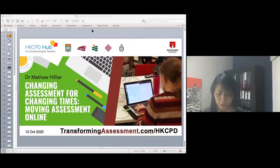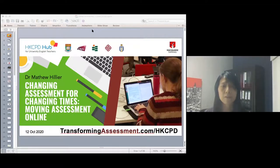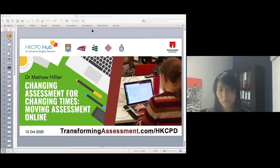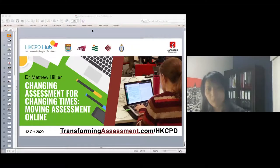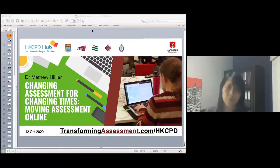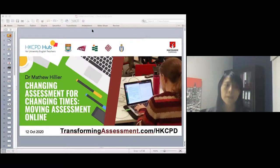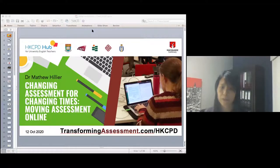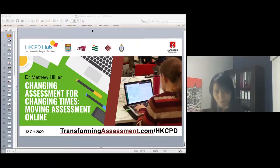Matthew is from Macquarie University in Australia and has a lot of experience working with frontline teachers as well as faculty staff from different subject academic disciplines. He has extensive experience in developing online assessment for various disciplines.